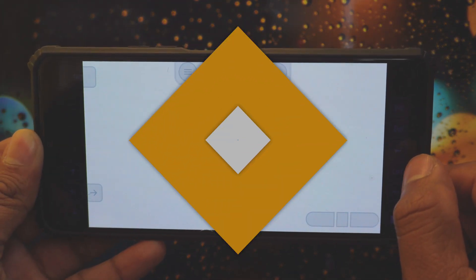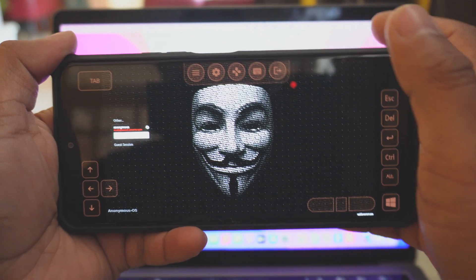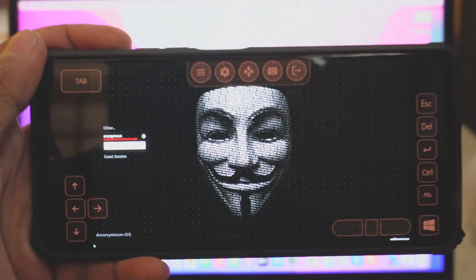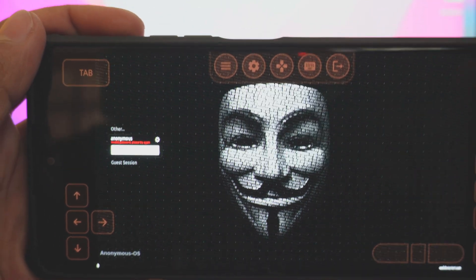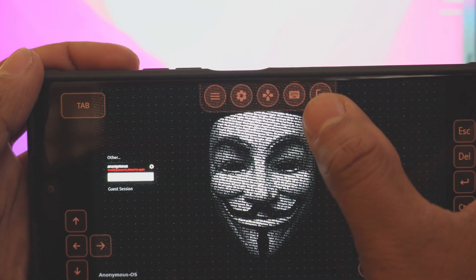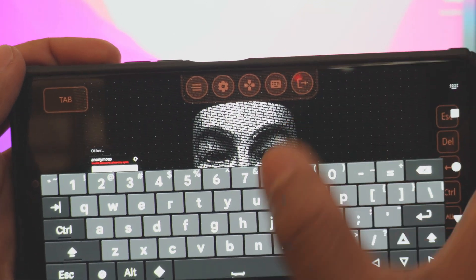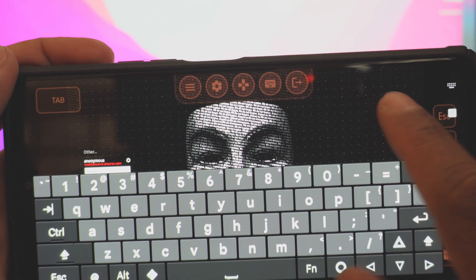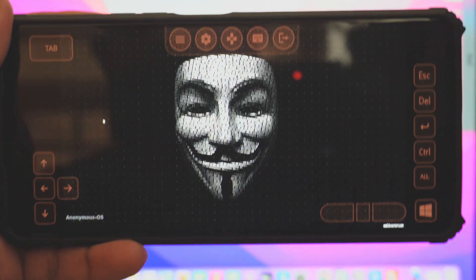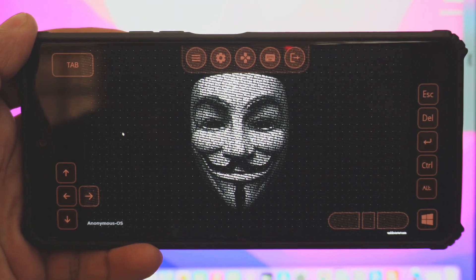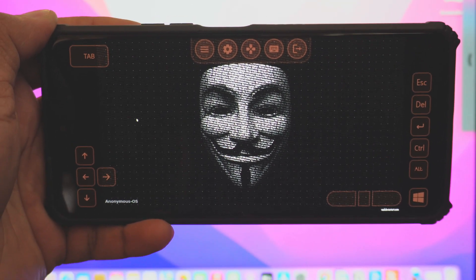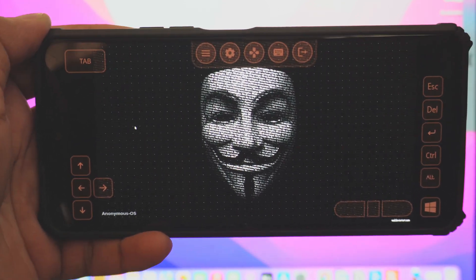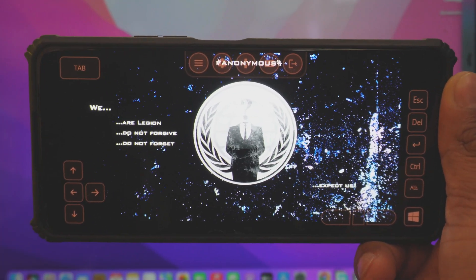It will take some time to complete the booting process, so let me come back once it's completed. The booting process is now complete and it has landed on the login page. Type the password here, which is 'anon' — A, N, O, N — and hit enter. After putting in this password it will start booting up the operating system and land you to the desktop. I'm going to speed up the video here to save your time.